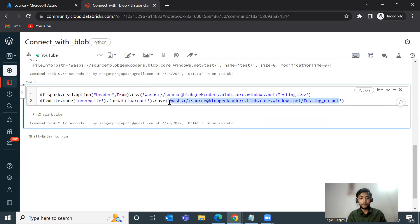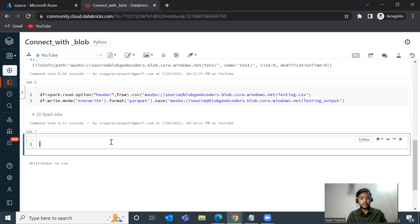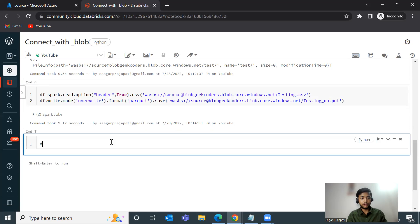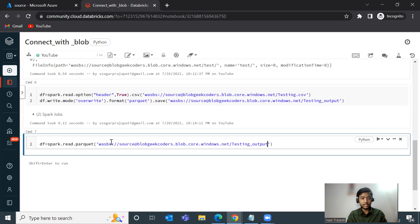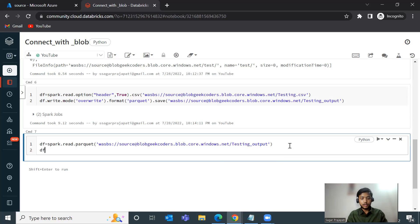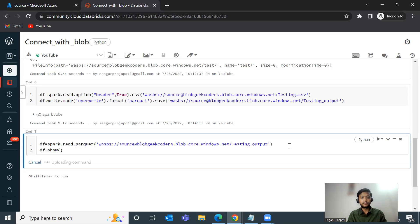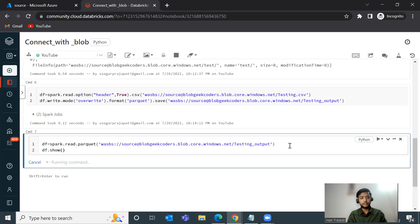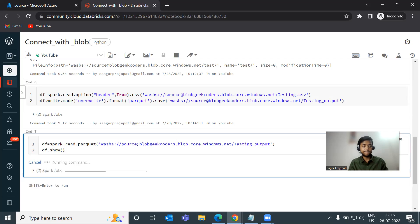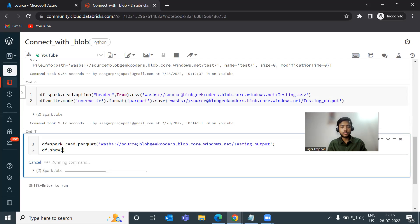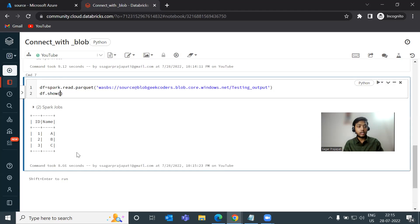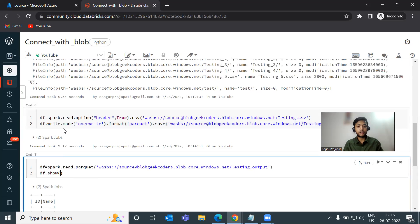Copy this path and just do DF equals spark.read.parquet. Pass this thing. And then do DF dot show. See, we have the same data which is present in testing dot CSV. So I hope you have understood this concept.